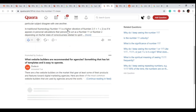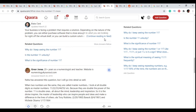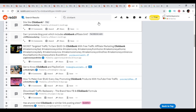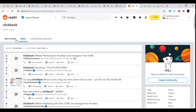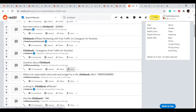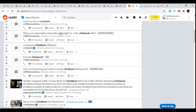Go ahead and write the articles, then link back to your answers from Quora. You can also use Reddit. For example, searching 'clickbank' on Reddit and filtering by posts shows you what people are asking in specific subreddits. For instance: 'what is the reasonable native ads test budget for a video sales letter clickbank offer?' If you know the answer and have made a video on that topic, you can go into that subreddit, answer in the comments, and link back to your video if the subreddit allows it.